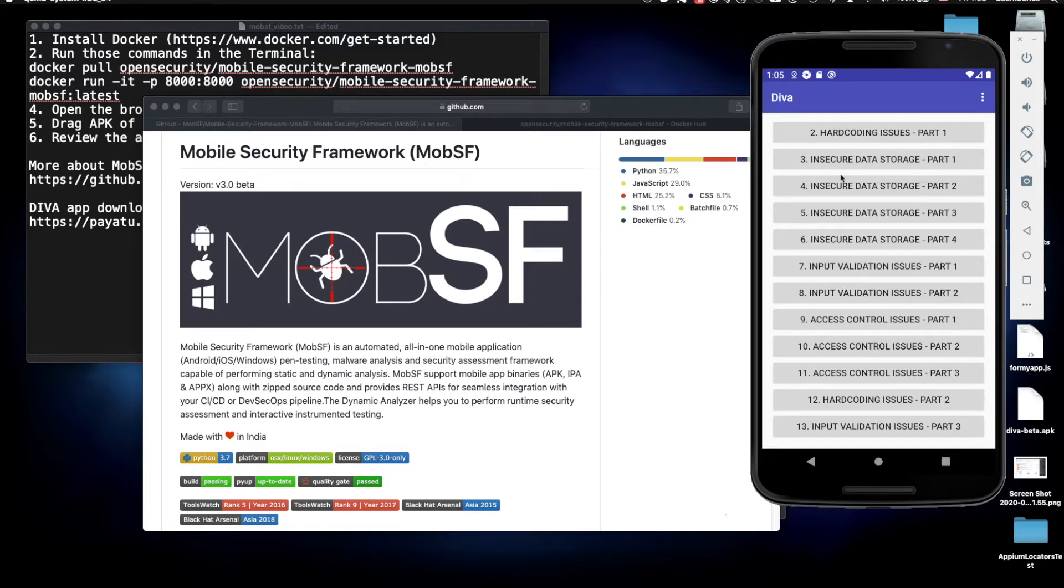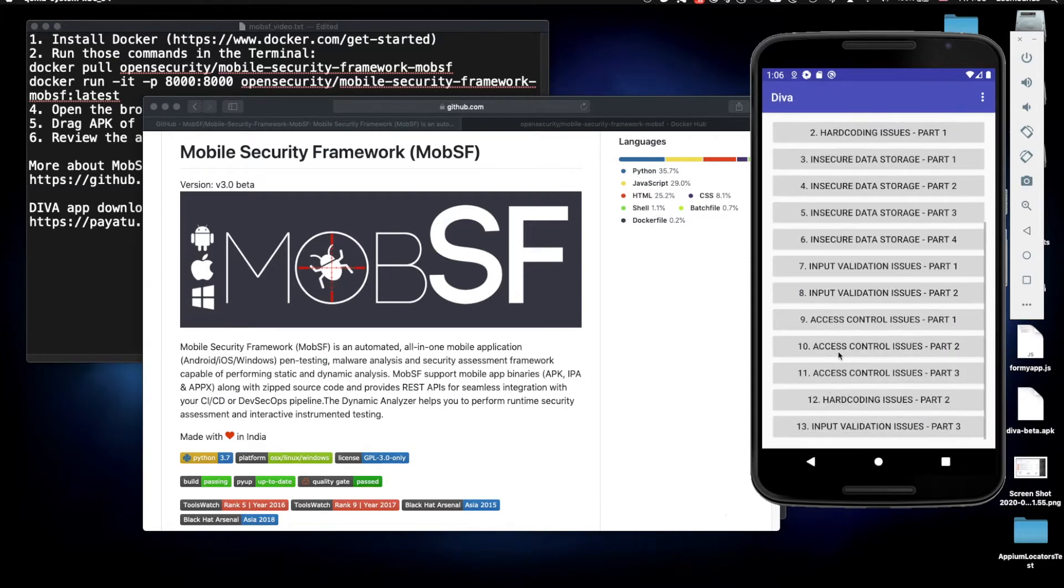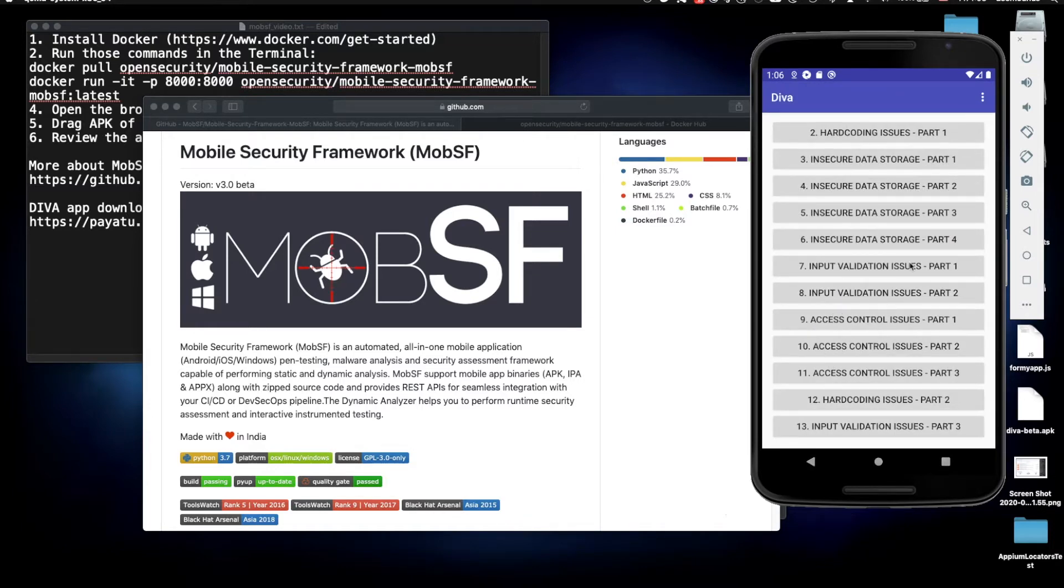It's not necessary to use this application, you can use any other application in your testing. For example, we just opened one of those sections and it discusses what hardcoded strings are and how bad they are. Different kinds of issues you can see in the application UI itself. It's intentionally made for you to analyze these kinds of problems and find them.